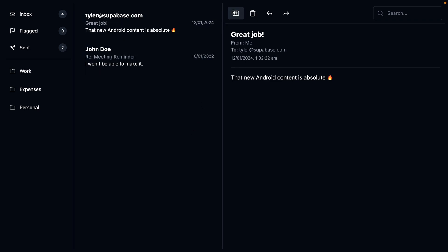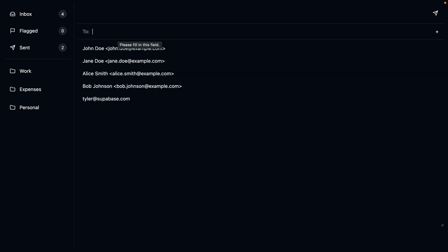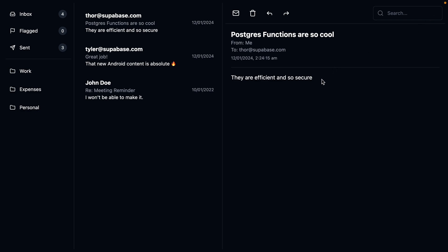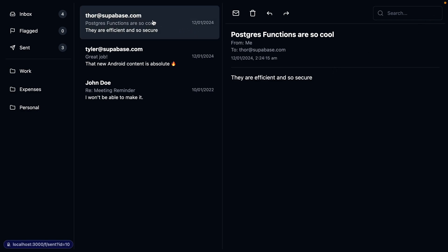If everything's all good, we revalidate our data and redirect to that new email. Let's check this is still working by sending a new email to a user who doesn't exist yet — thor@supabase.com — with the subject 'Postgres functions are so cool' and the body 'they are efficient and so secure'. We click send, get redirected to that new email, and the email has been added to the list in our sent folder, meaning each of our steps in that transaction have succeeded. Our application code is now significantly more simple, the database is responsible for keeping things consistent, and we're only making a single request from our application to our database.